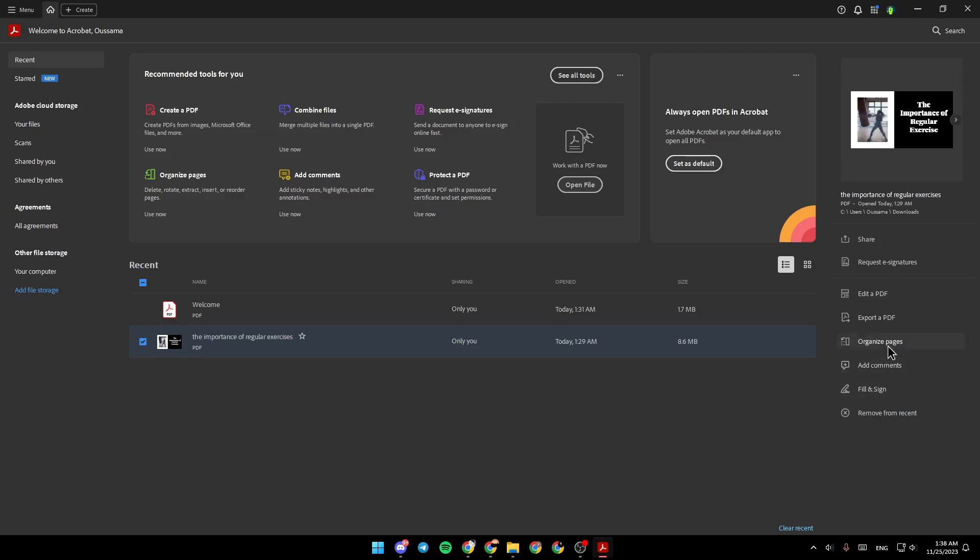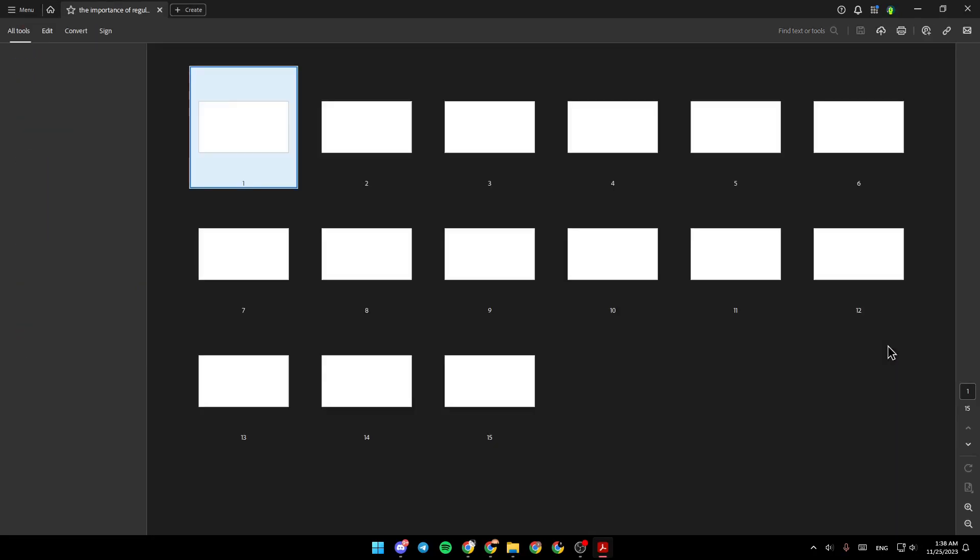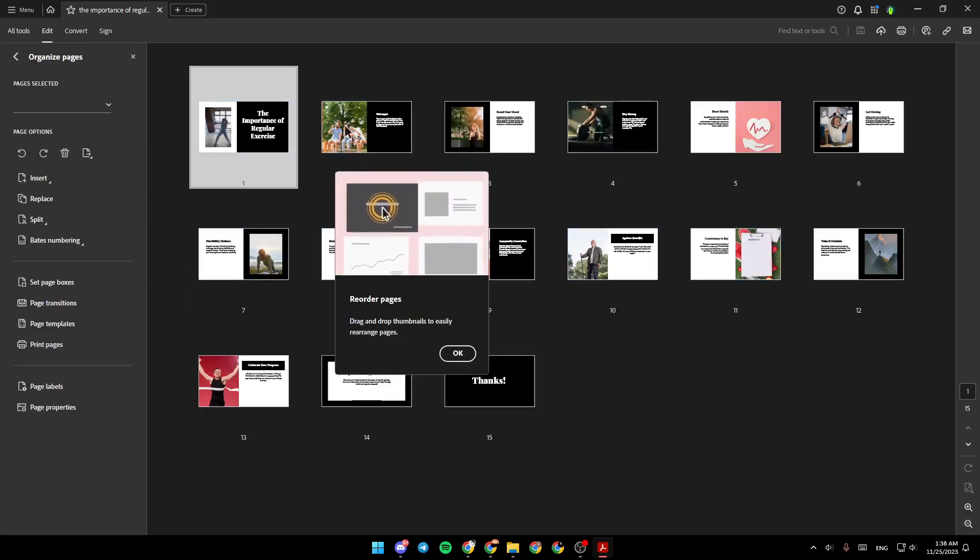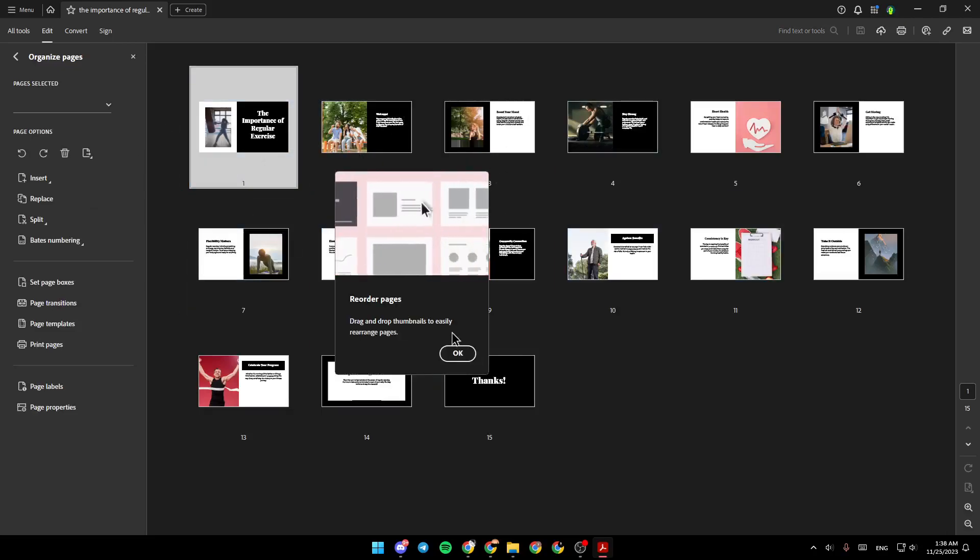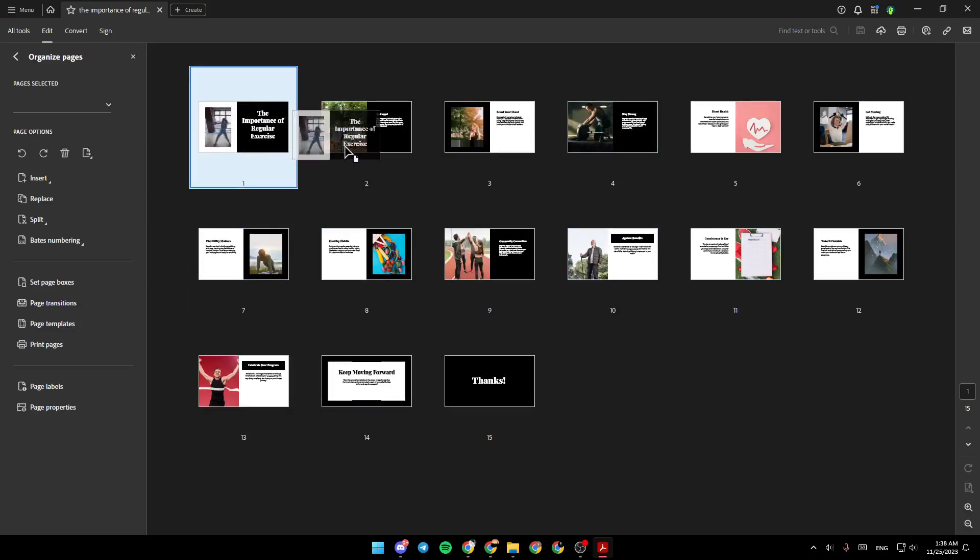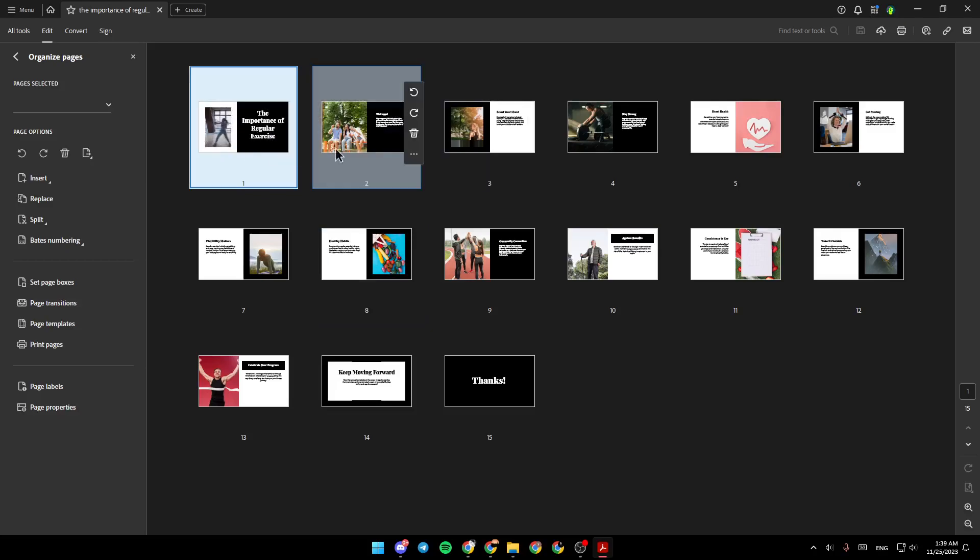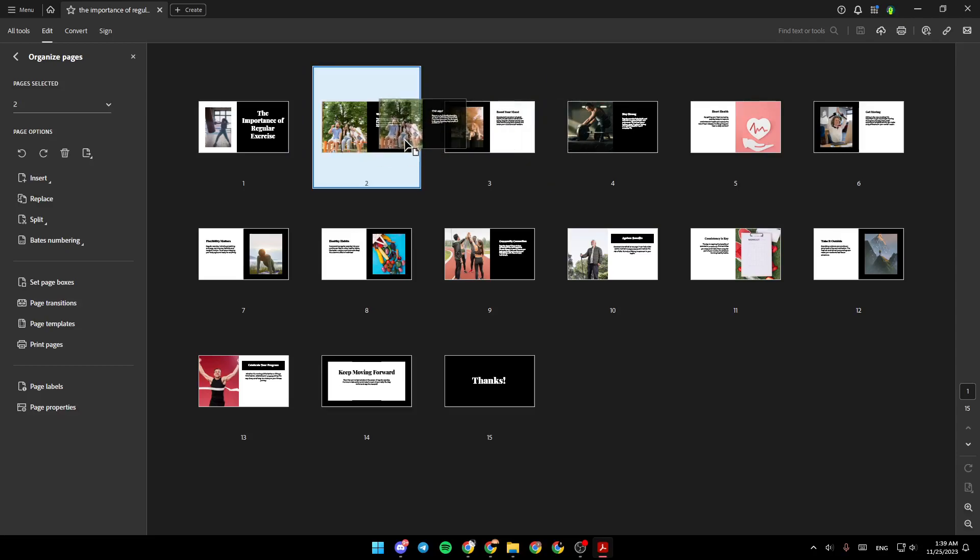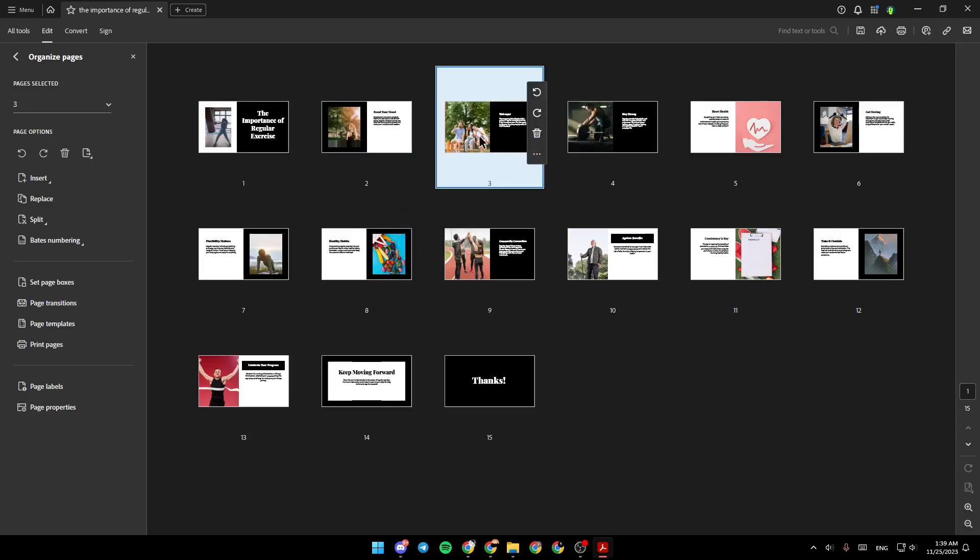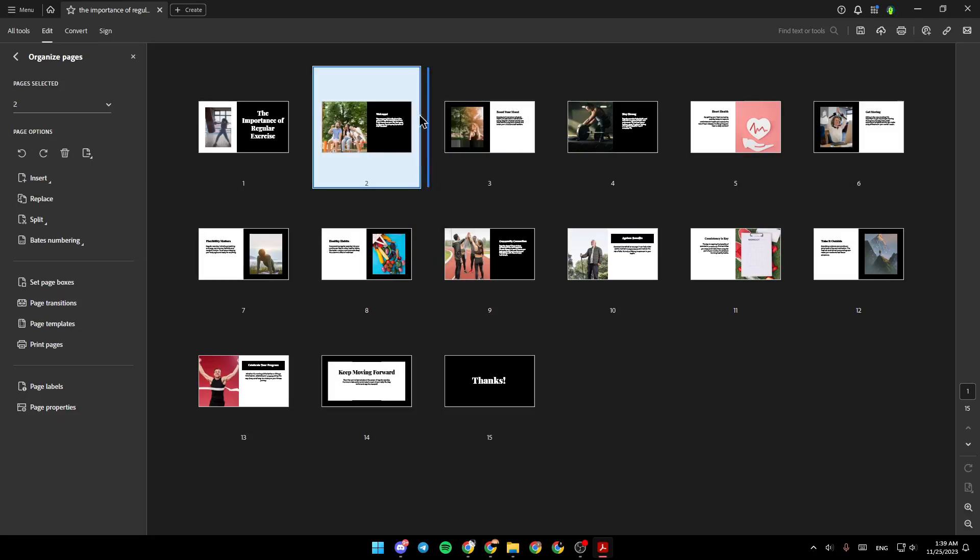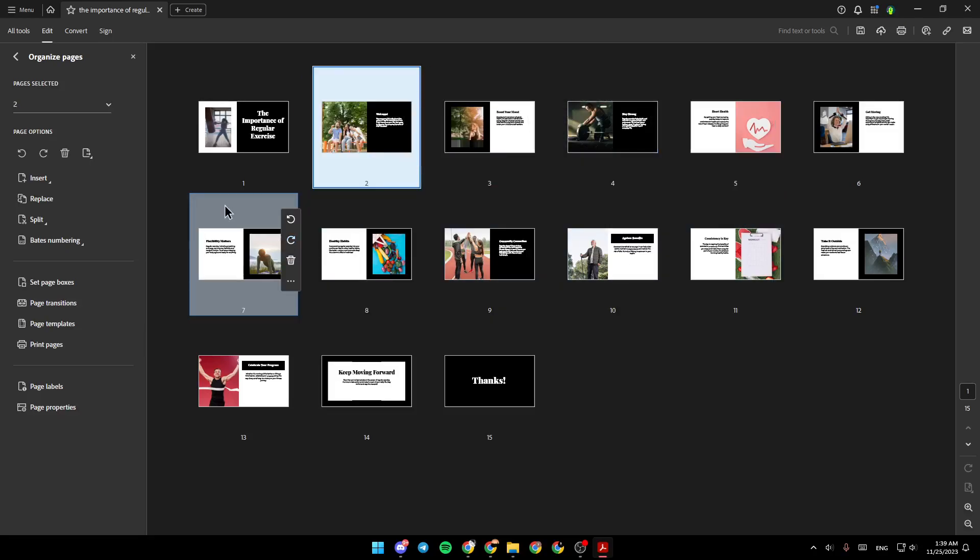Go ahead and click on organize pages, and then you will be taken to this place. So, you can, for example, just click with your mouse and drag to the right or to the left to change the place of your pages and reorganize them.